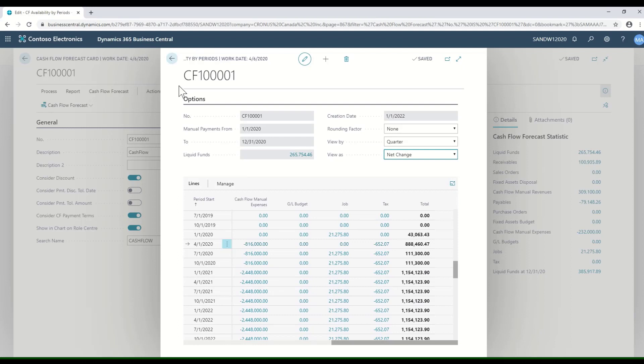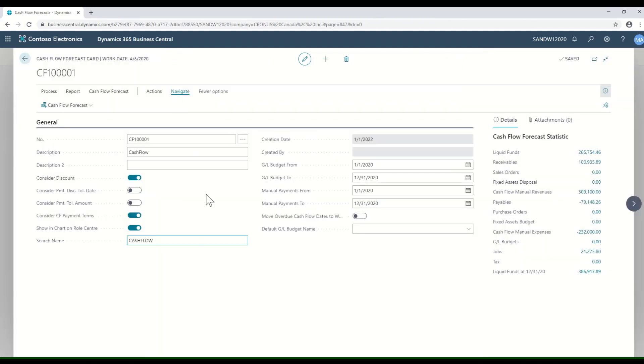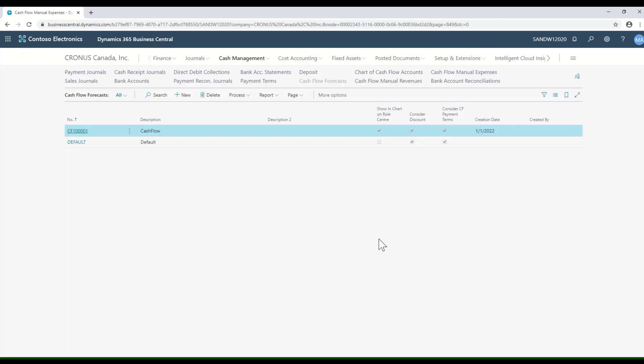That's a quick look at how we can manage cash flow forecasting in Microsoft Dynamics 365 Business Central.